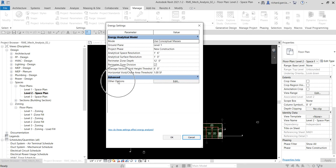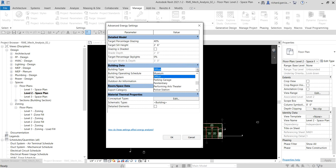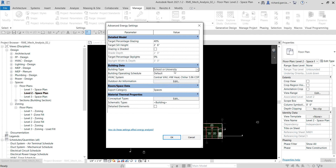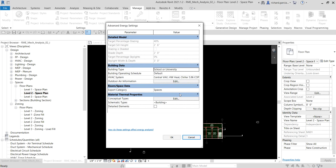Click the Energy Settings Edit button. From the Advanced options, click Edit. From here you can change the building type — click the drop-down arrow and look for School or University, then select it and click OK. You can also explore other options here to further enhance your design.